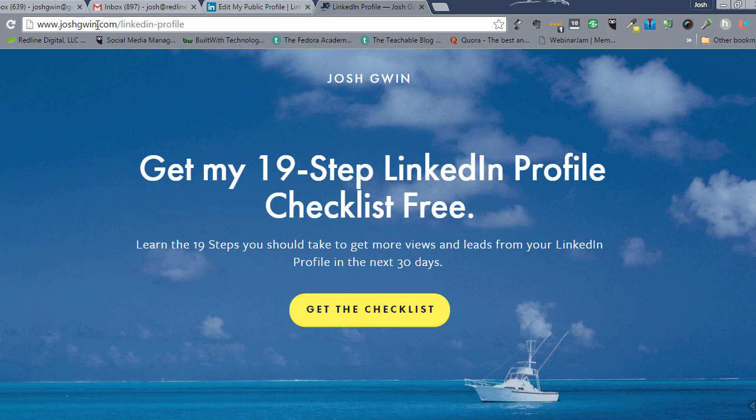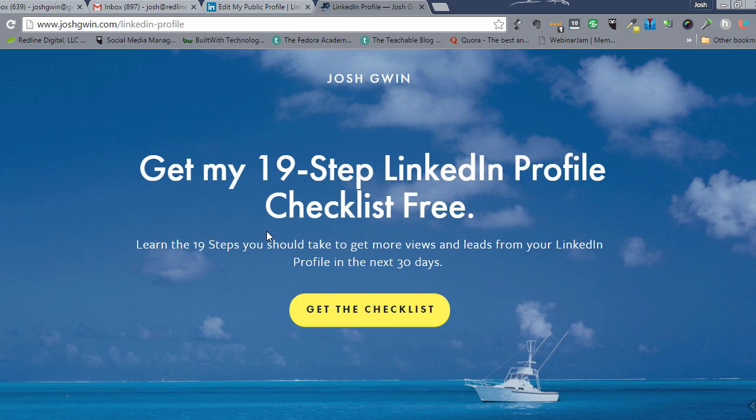go to joshgwynn.com forward slash LinkedIn dash profile and I'll put a link to this below the video. Just click on get the checklist and I will send it to you directly. So anyway, hope that helps and thanks again for watching.